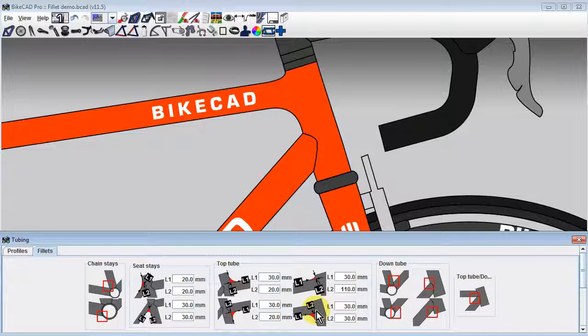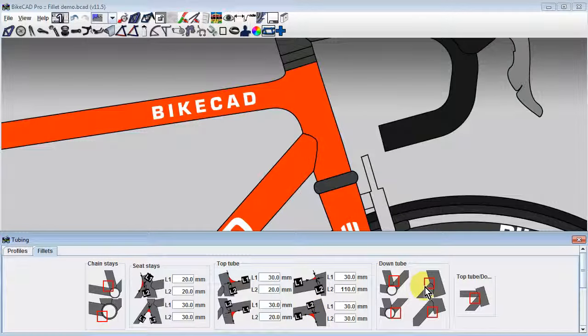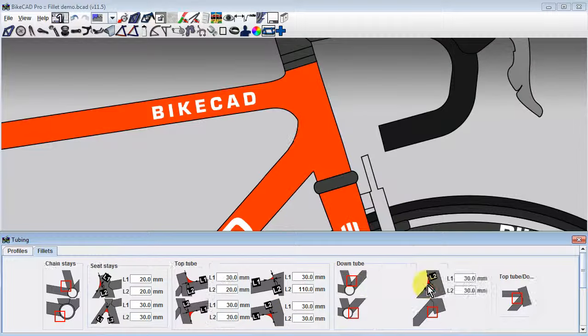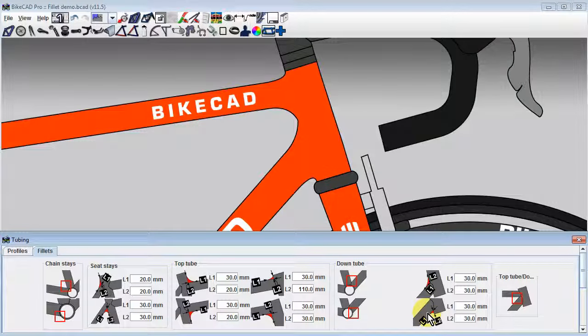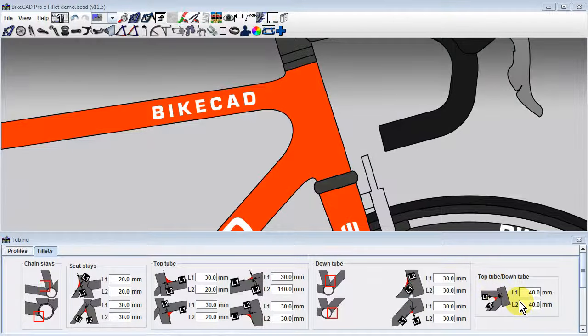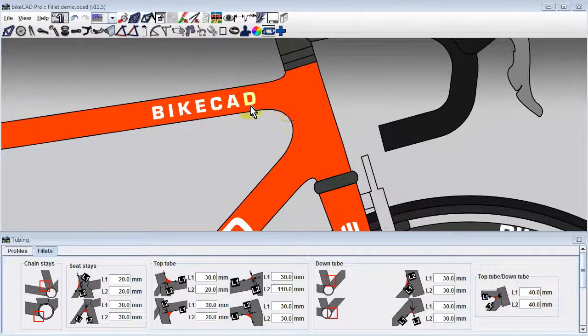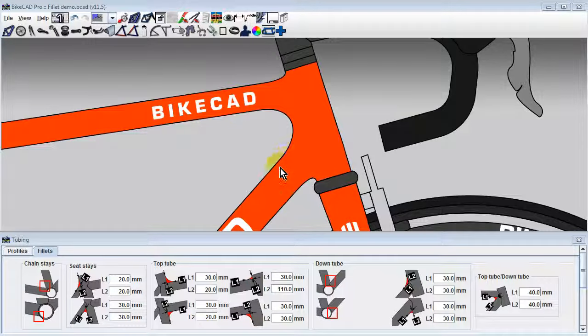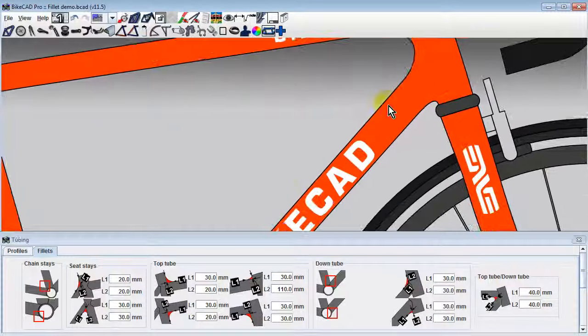Often, the space between the bottom of the top tube and the top of the down tube will be too tight to fit two independent fillets. In these cases, you may choose to employ a top tube-down tube fillet, where L1 locates the tangent edge of the fillet along the top tube, and L2 locates the tangent edge of the fillet along the down tube.